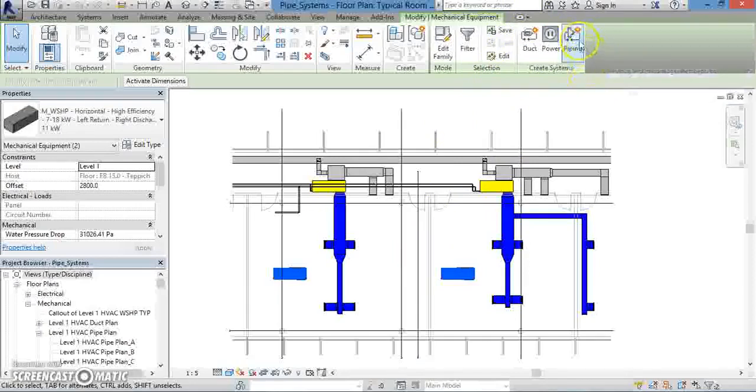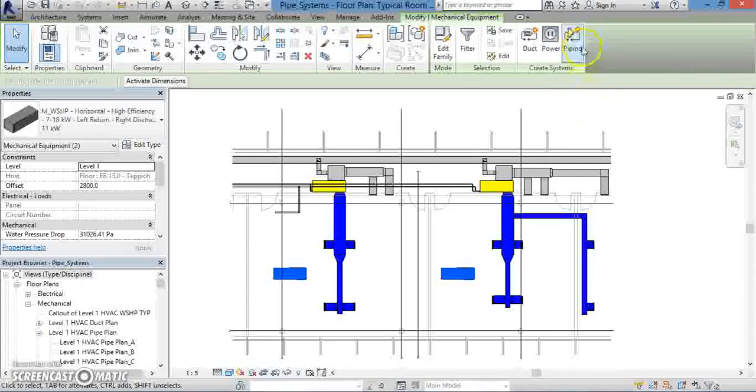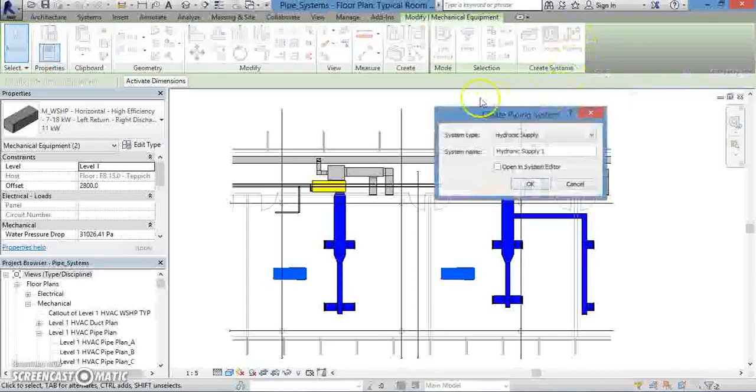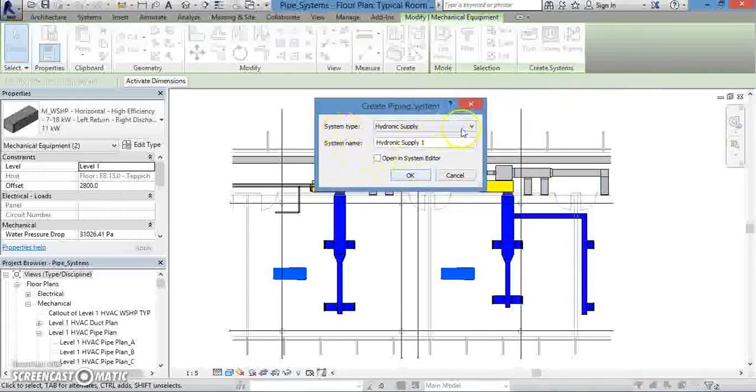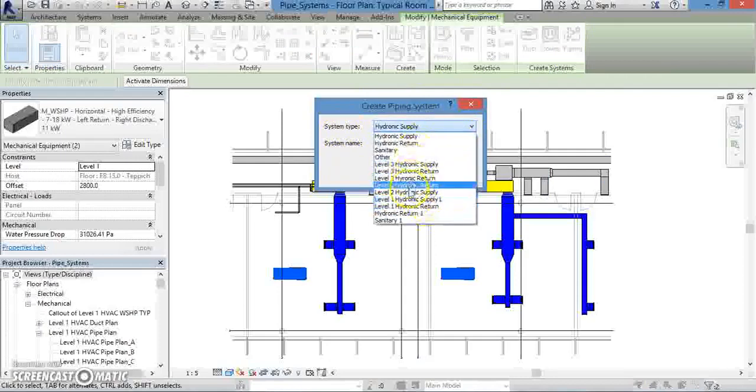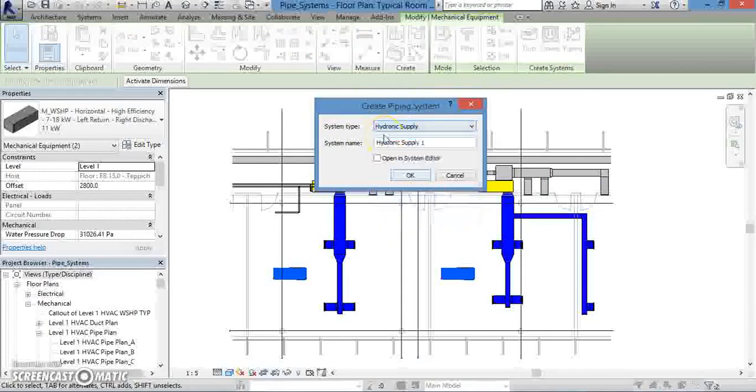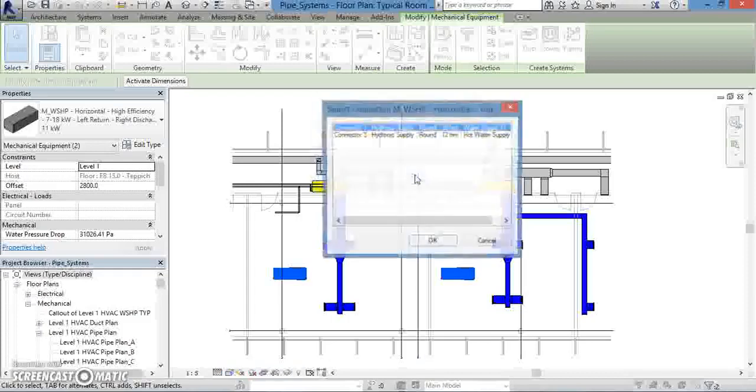When you do that, you'll see a menu appear. As you've seen before when creating systems, this pop-up window will prompt you to provide information about your system, namely its type. And for this particular piping system, we're going to opt for Hydronic Supply. It will also ask you for a name. Give it the name that you wish, and when you're satisfied, press OK.